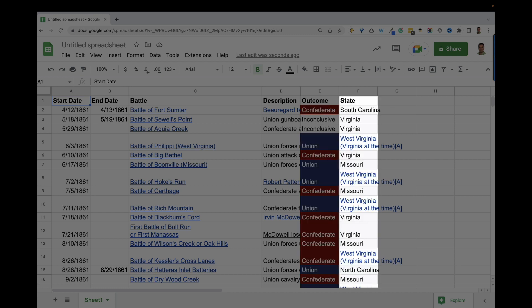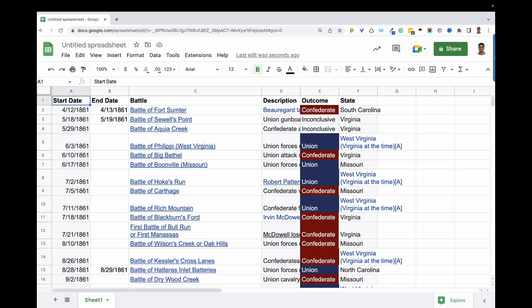I also decided to add a column indicating the state where each battle took place. With all of my data gathered, it's time to create the timeline.